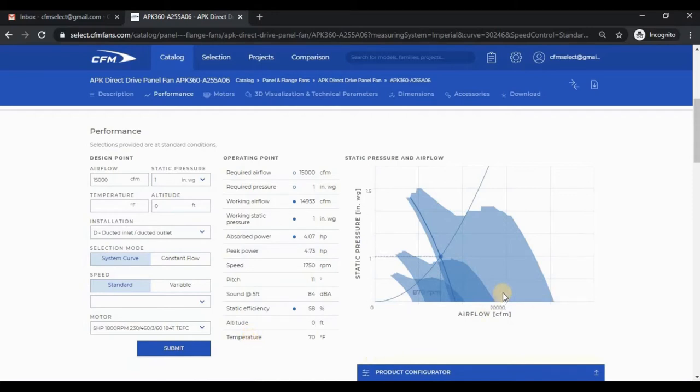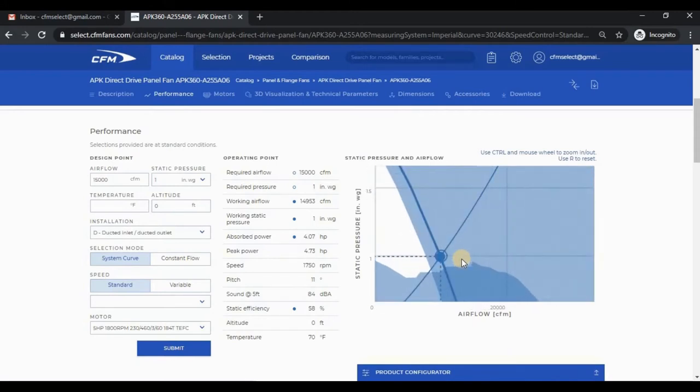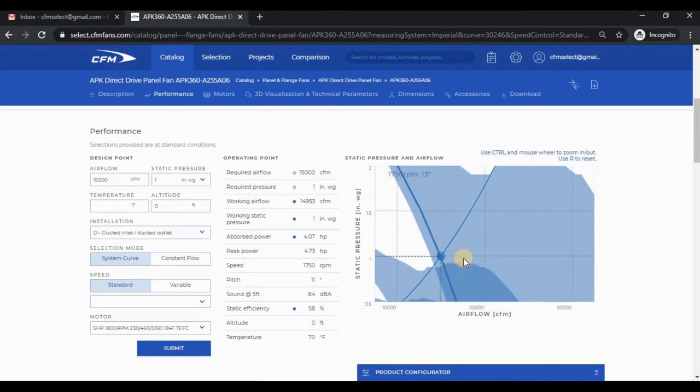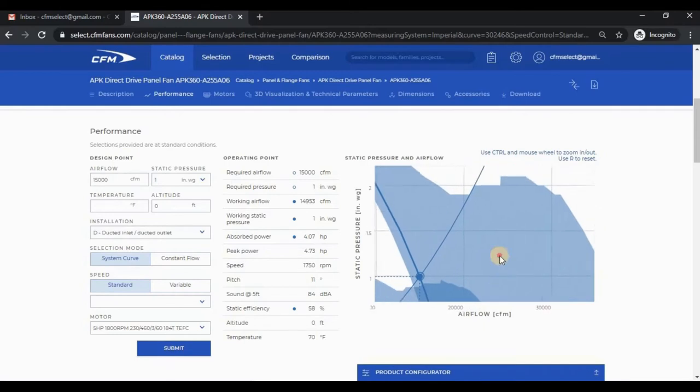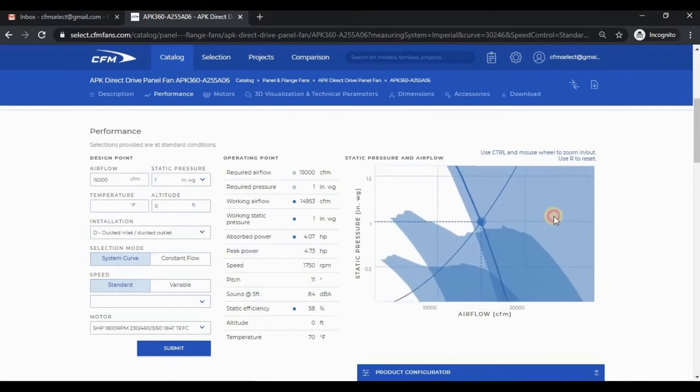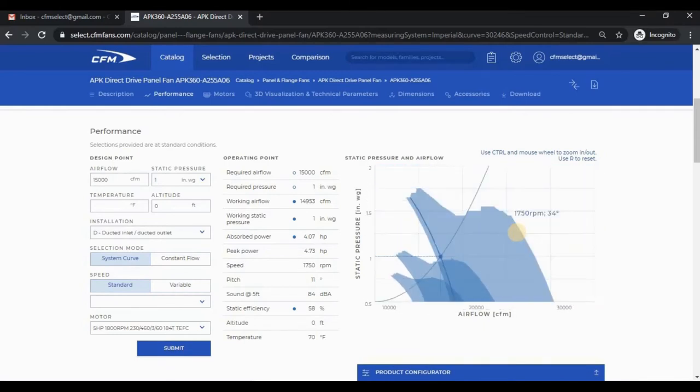The chart itself is interactive. You can see in the upper right corner the note about holding down control on the keyboard and using the mouse wheel to zoom in and out. You can also hold down the left mouse button and move the mouse to pan. Clicking R on the keyboard will reset the chart.